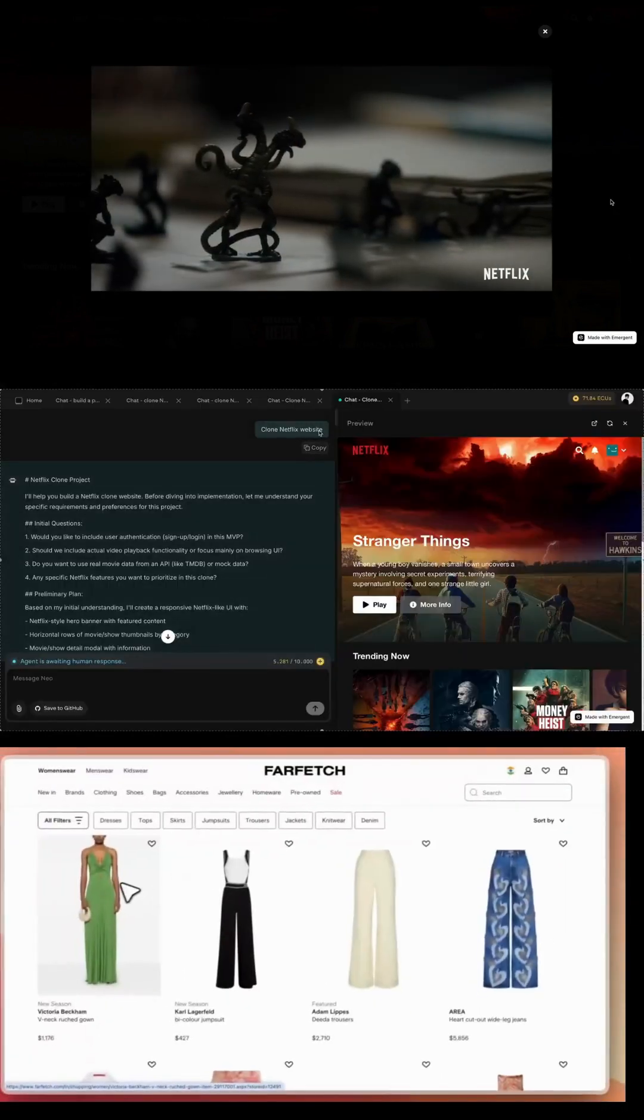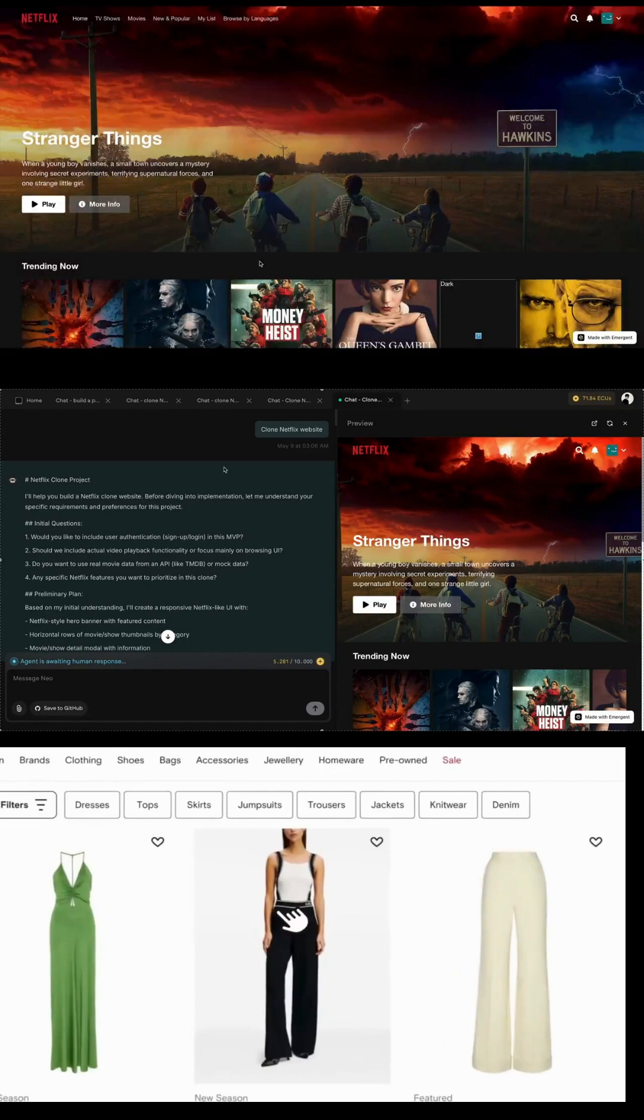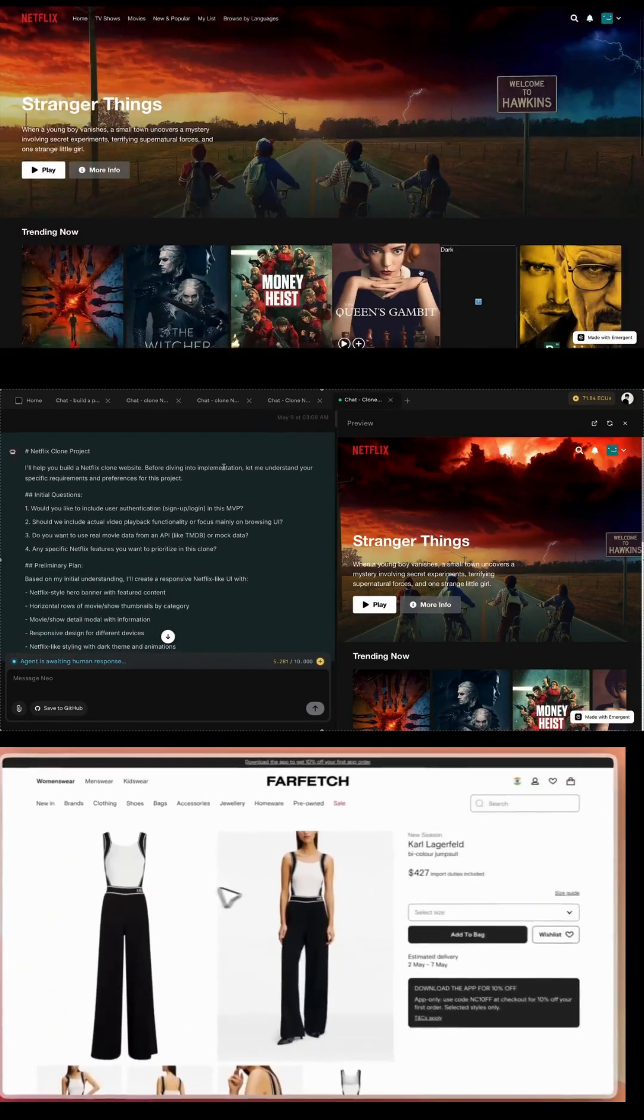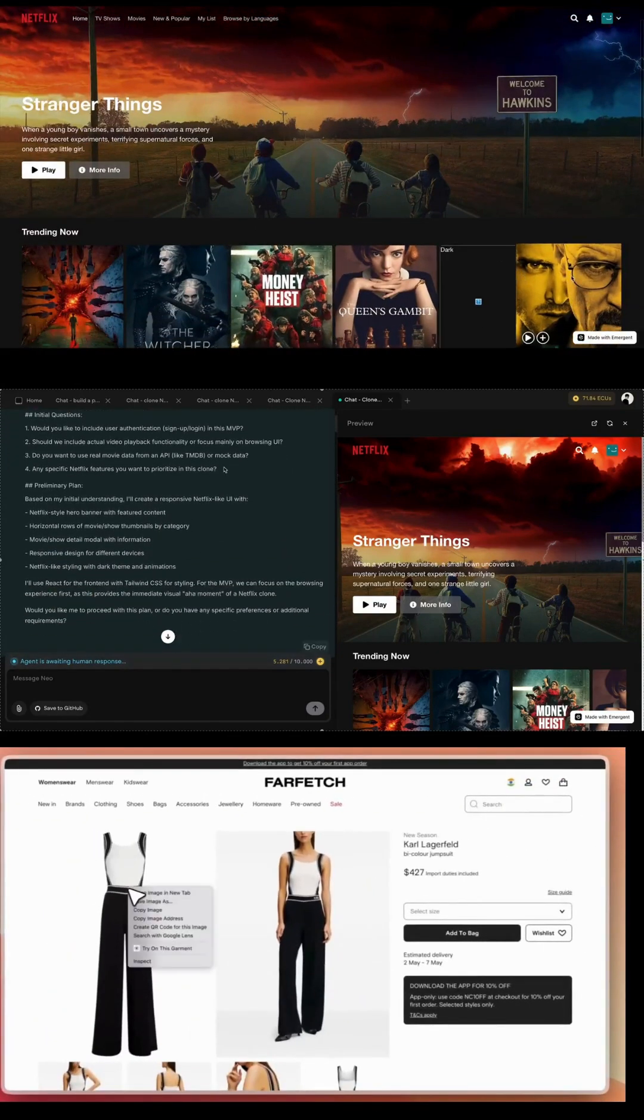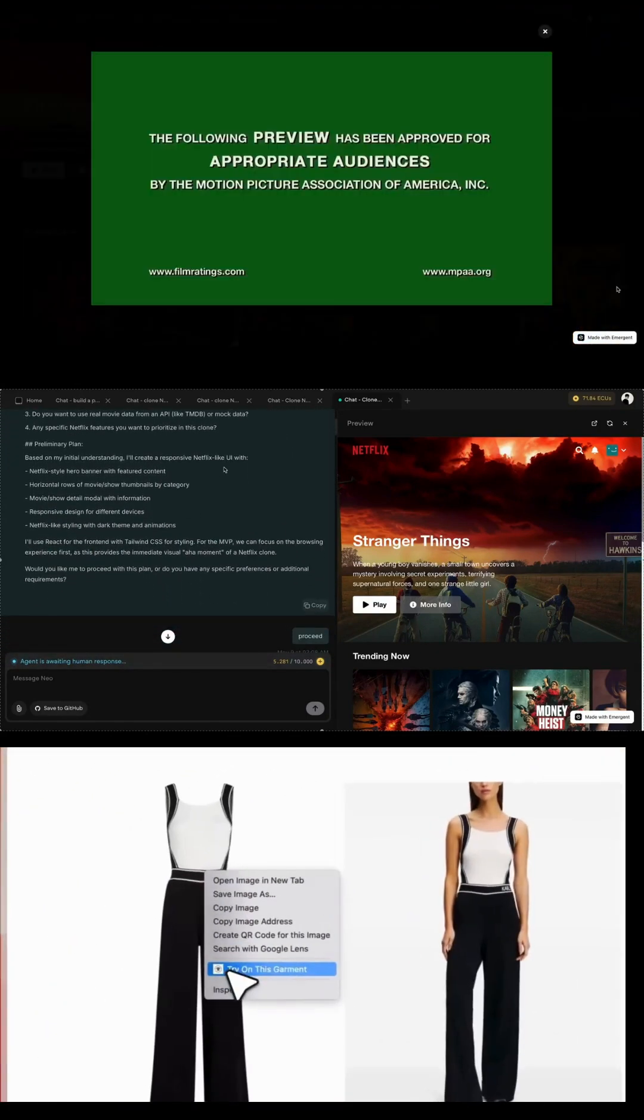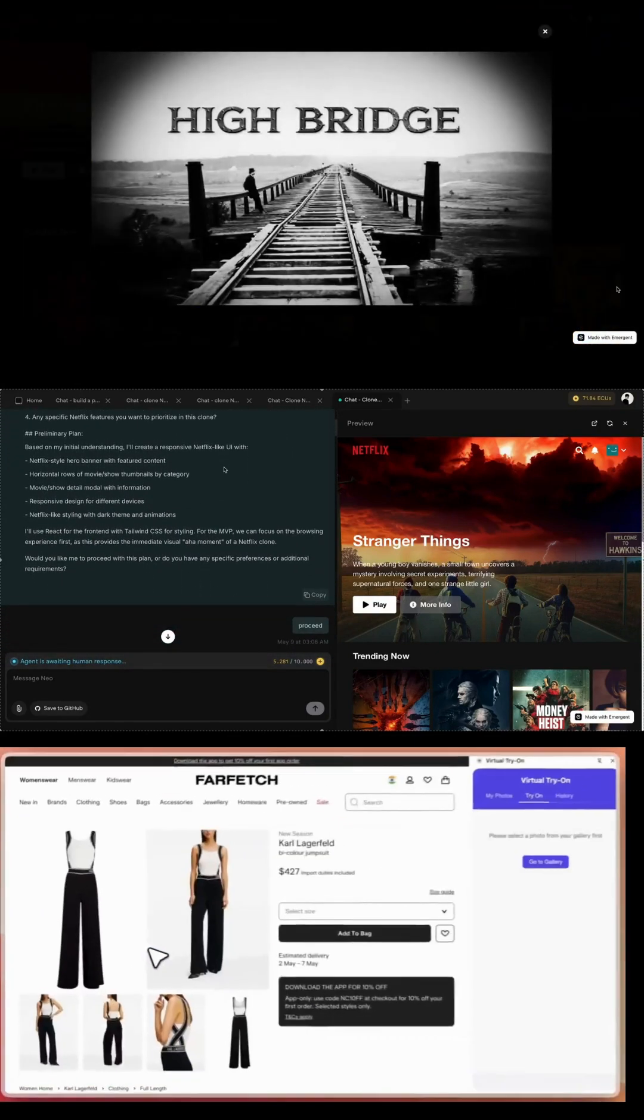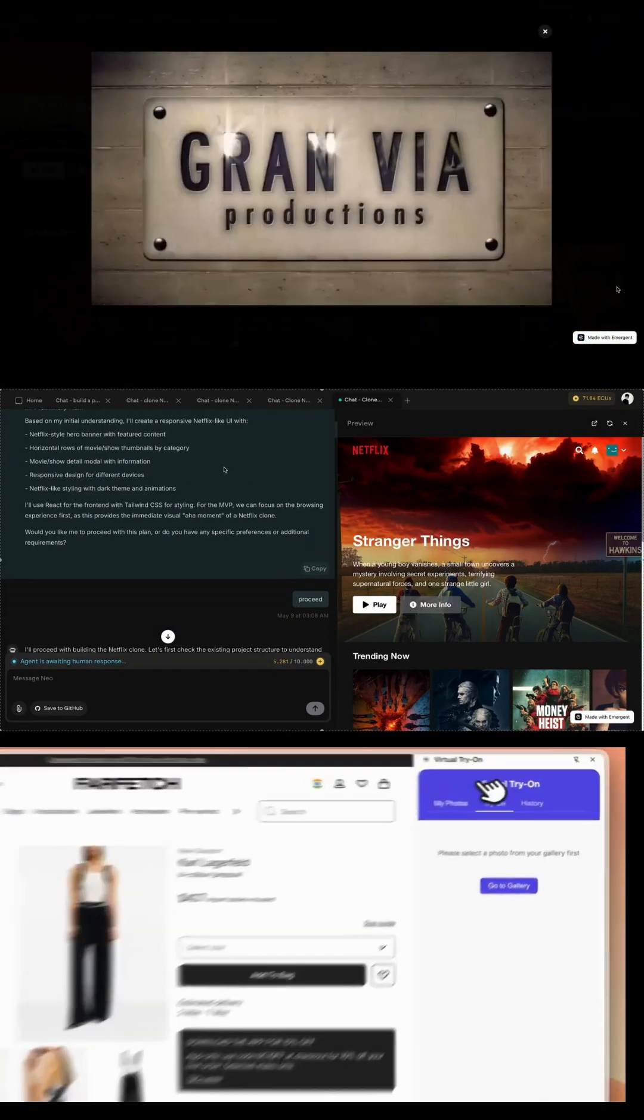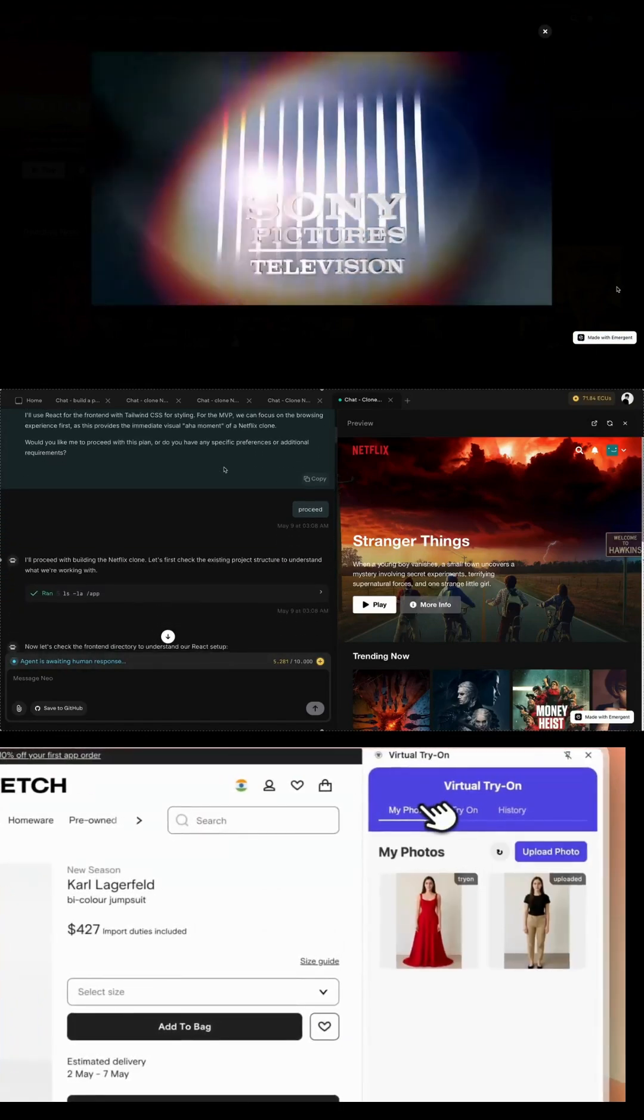But that's not all. It can also build web apps, games, and Chrome extensions just by talking to it. Let me show you what it did for me in less than an hour.